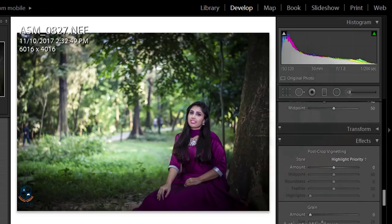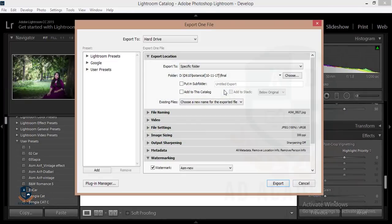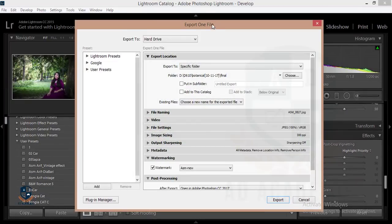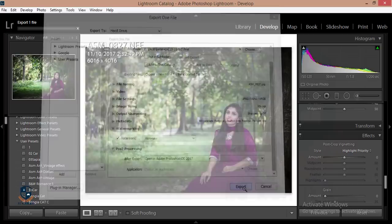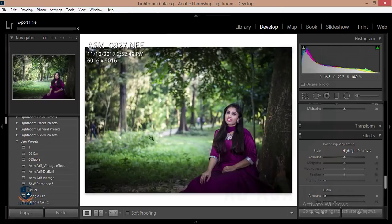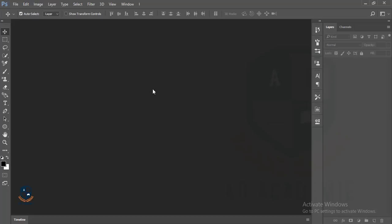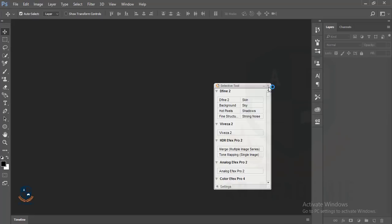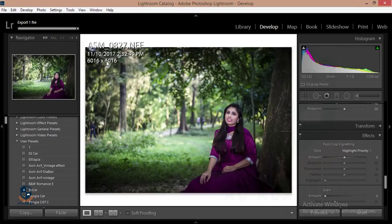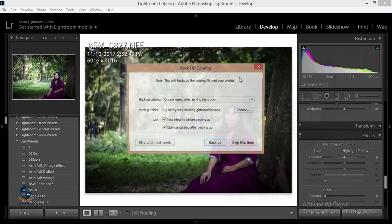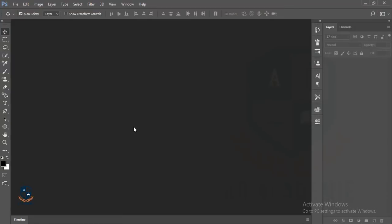Then I will export the file. I'll go to Export, and this dialog box will appear on your screen. I've added a watermark, and then I'll open it with Adobe Photoshop CC and click Export. It will automatically open in Photoshop — it will take some time, let's wait. Okay, it's loading, exporting... export complete. I'm closing this Lightroom window. The photo will open in the Photoshop window.